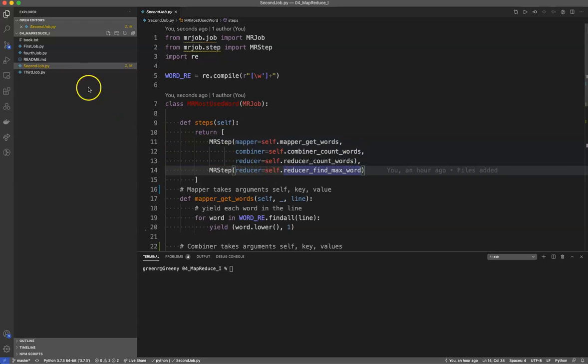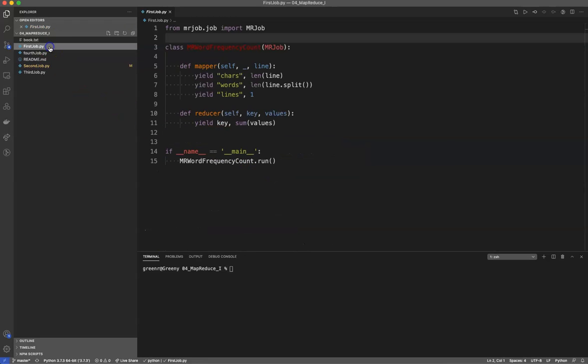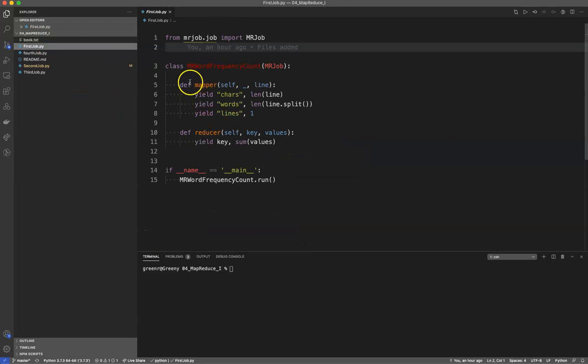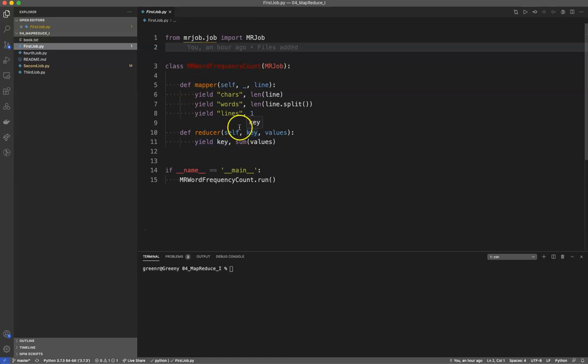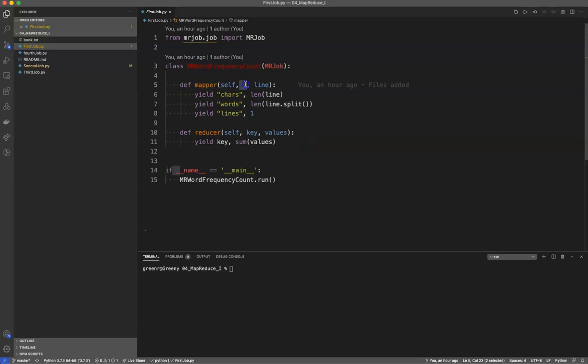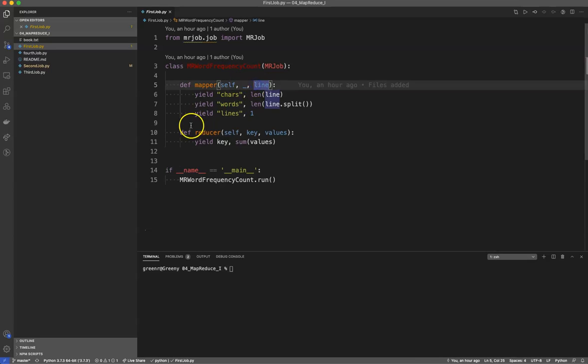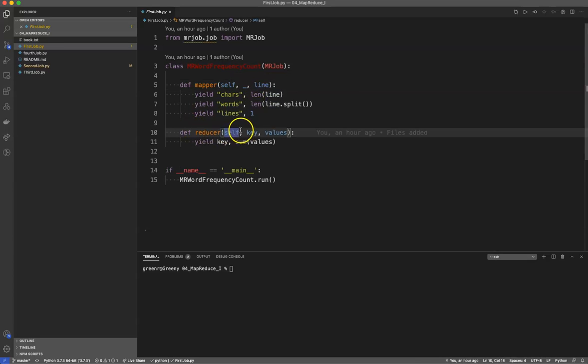Now if you remember, just as a reminder, a very simple MapReduce job looks just like this. Def mapper, def reducer. Now we can also put the combiner in there. And you'll see a mapper takes a self, this empty anonymous parameter and a line. The reducer takes self, the key, and the various values.